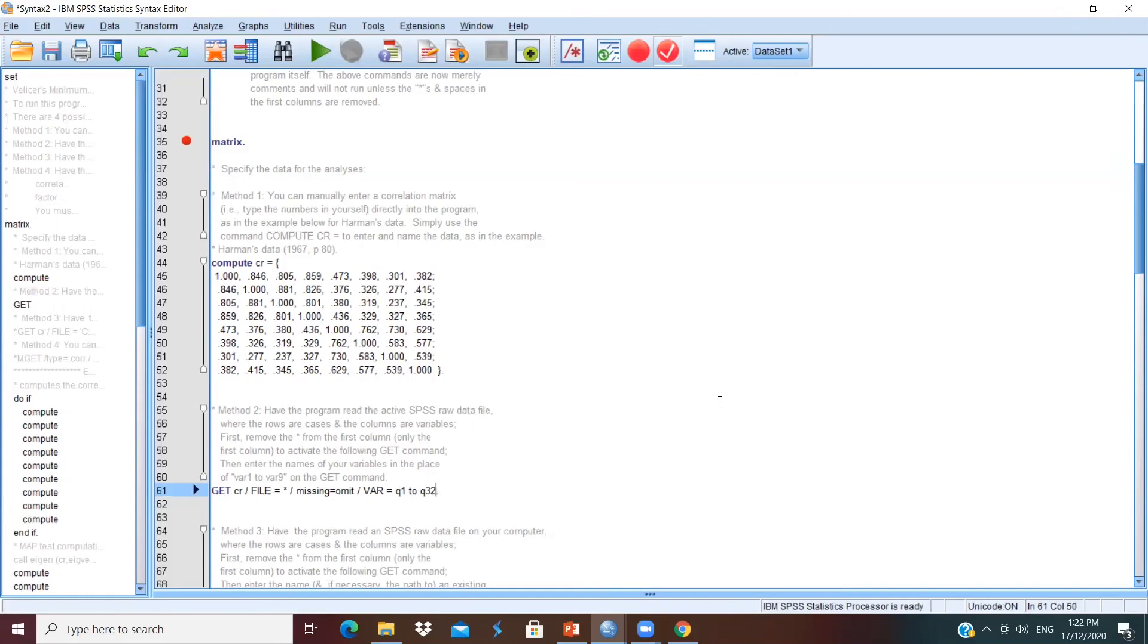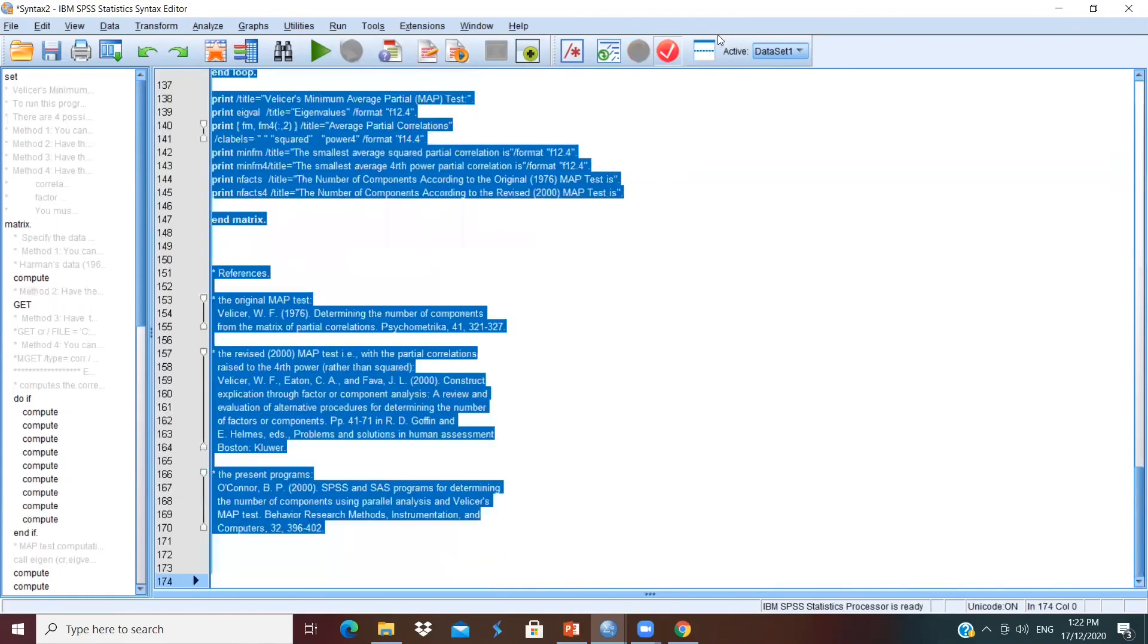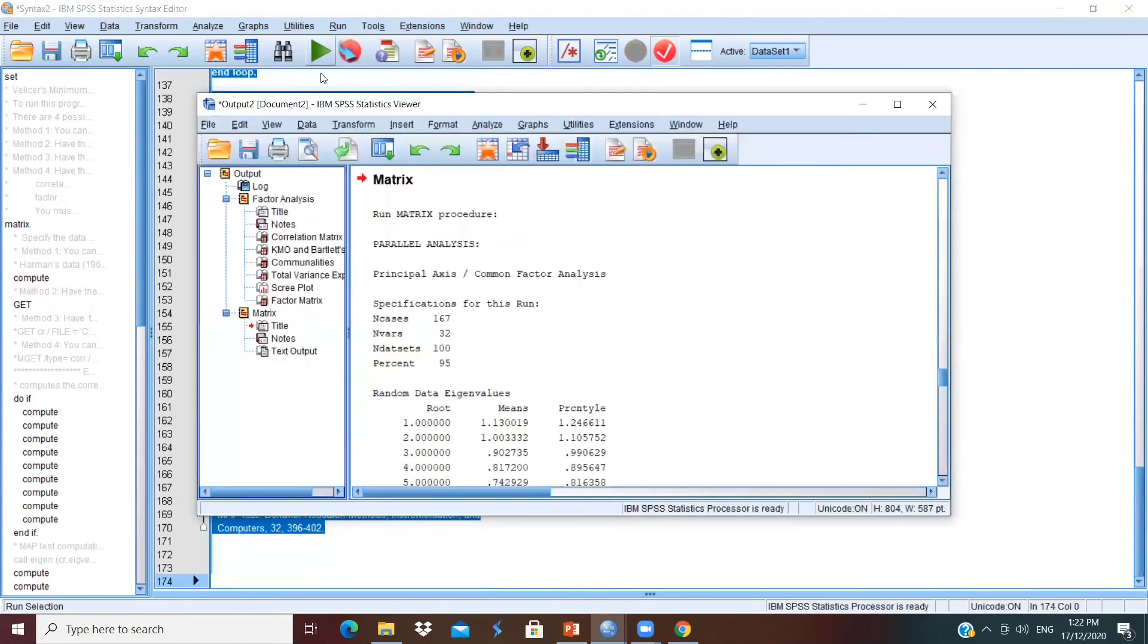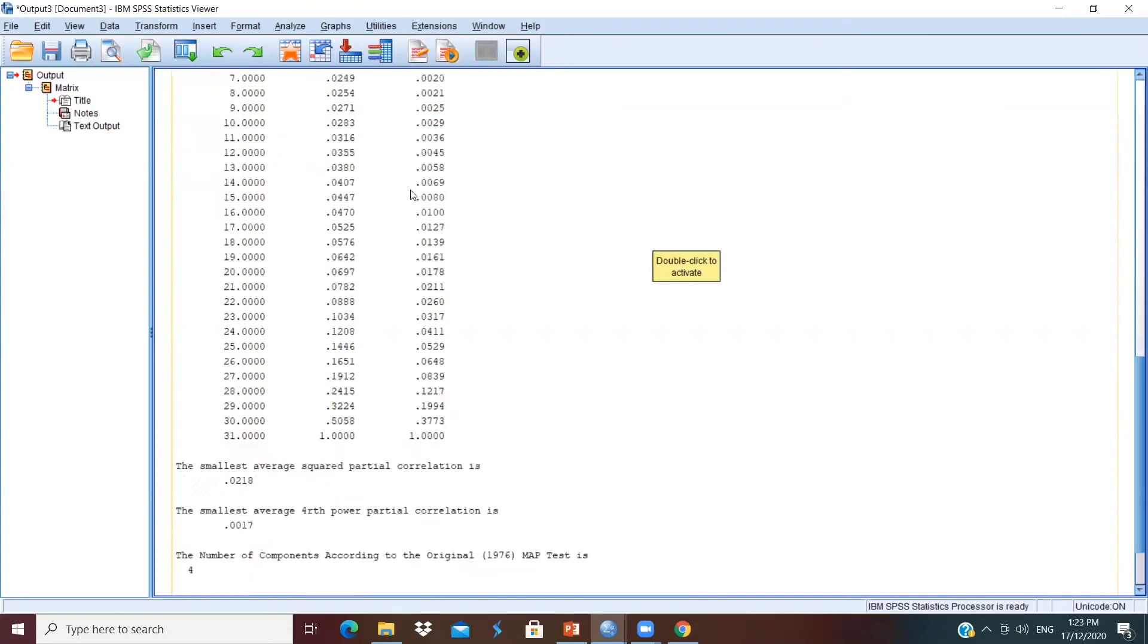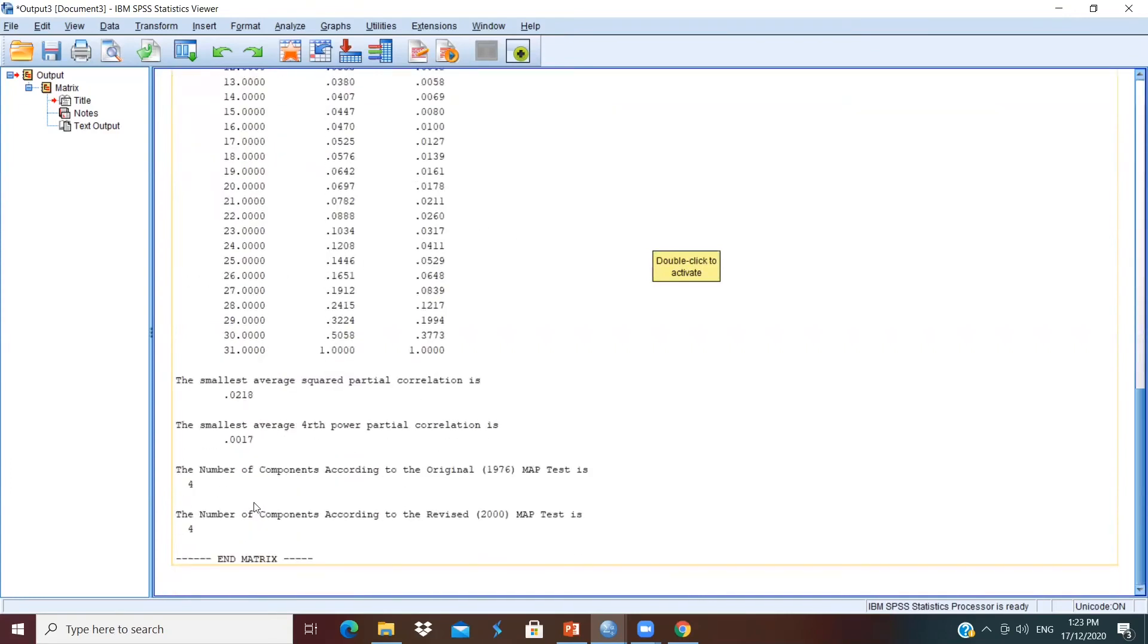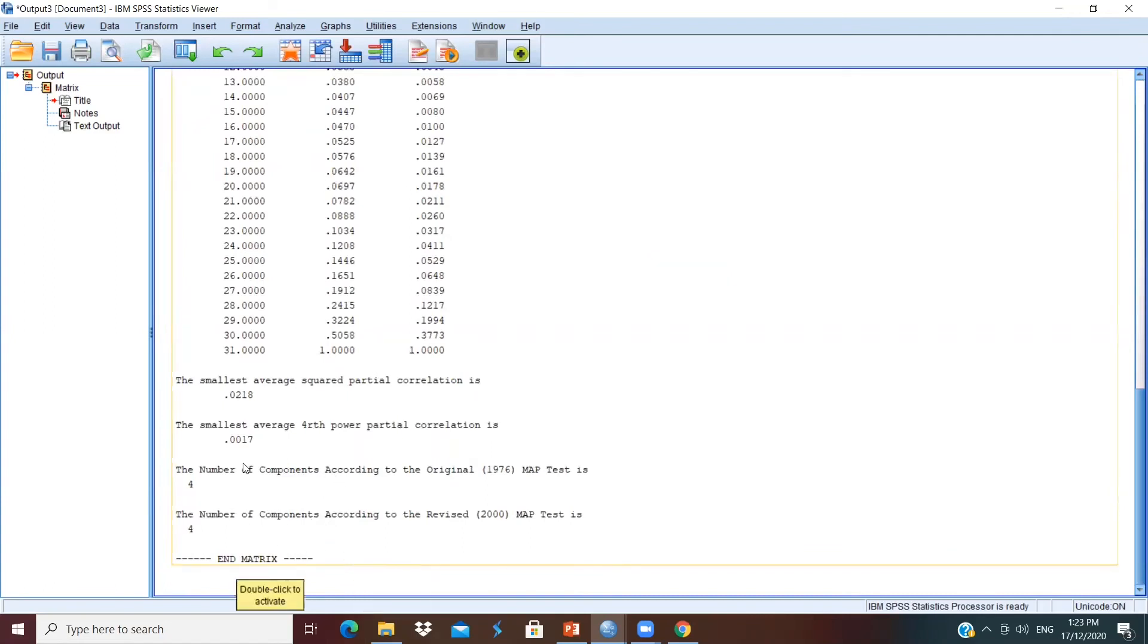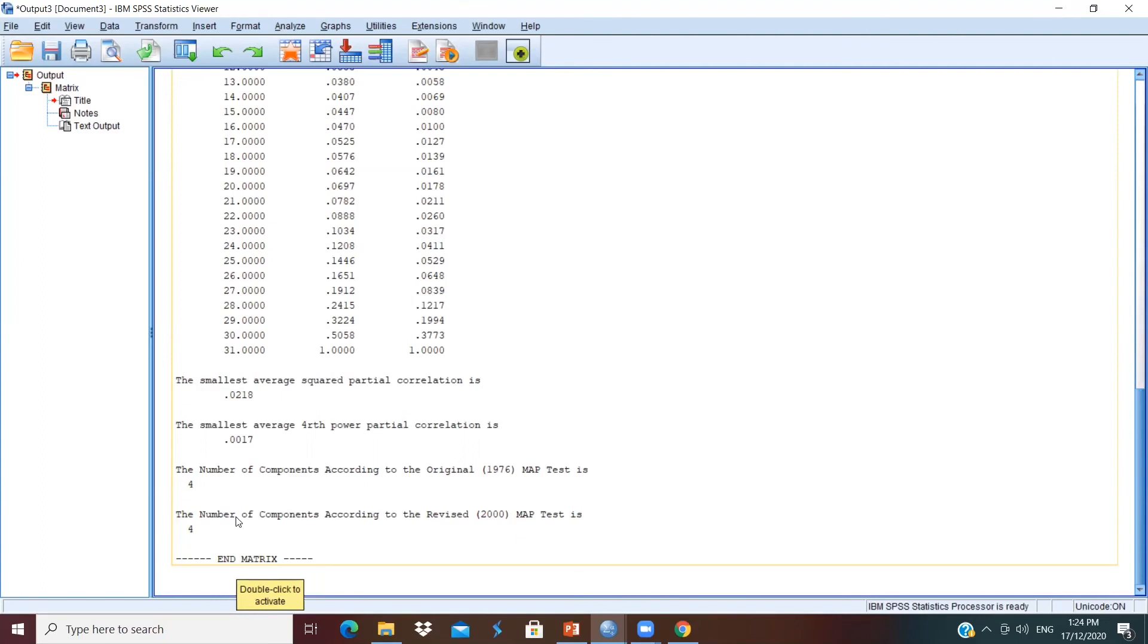Ctrl A to select all the text and click on the green button to run the program. After that, let's refer to our output. Scroll down to the last two lines and you can see the number of components to be extracted in EFA. So you can see the number of components according to a revised 2000 MAP test is 4. So the result is similar to what we have done for parallel analysis.